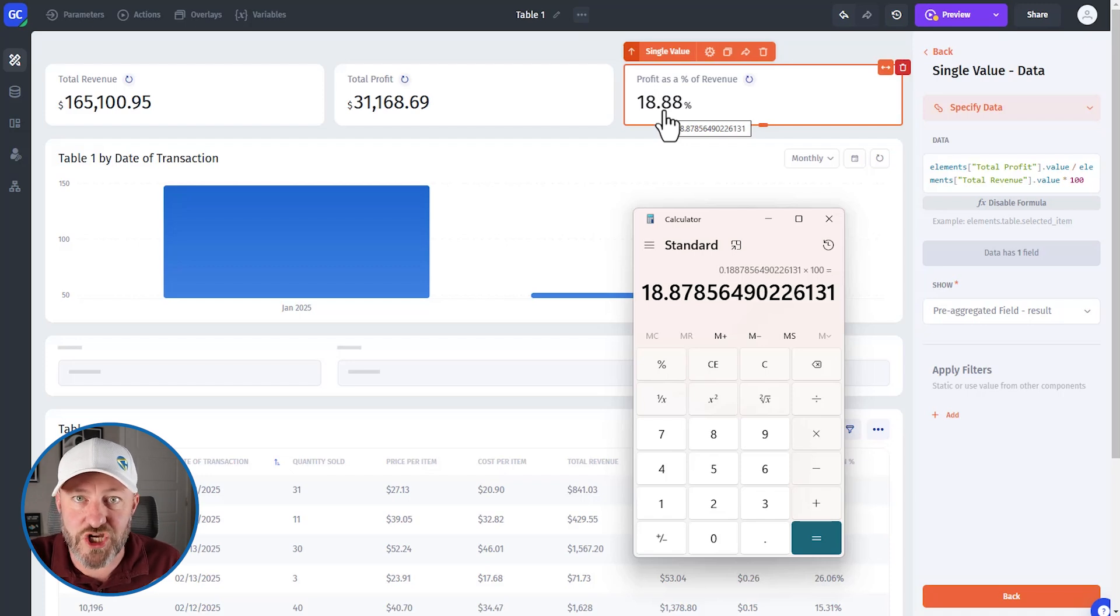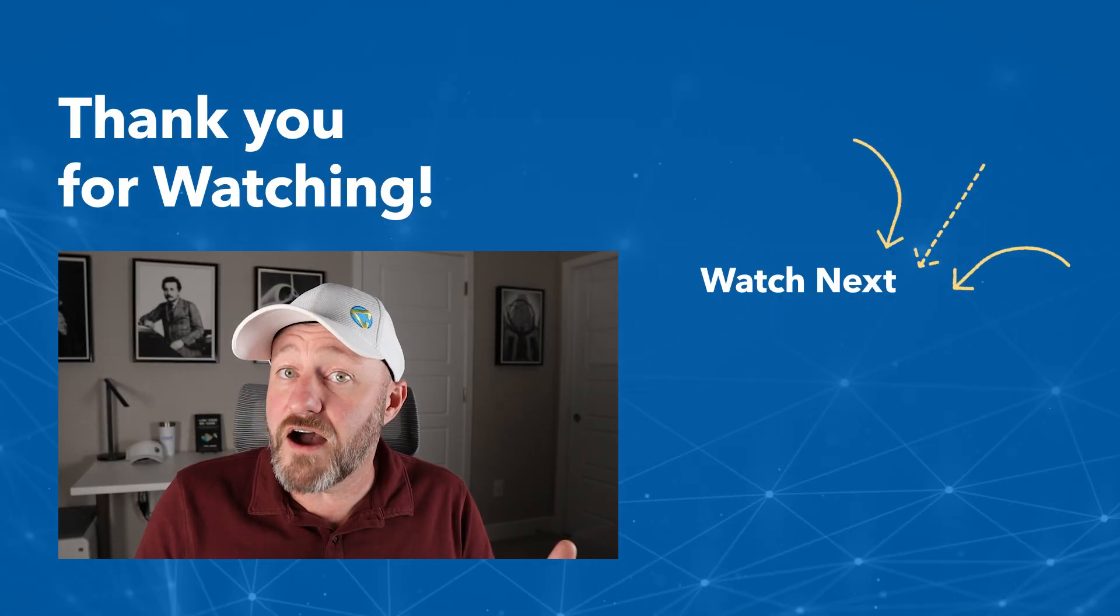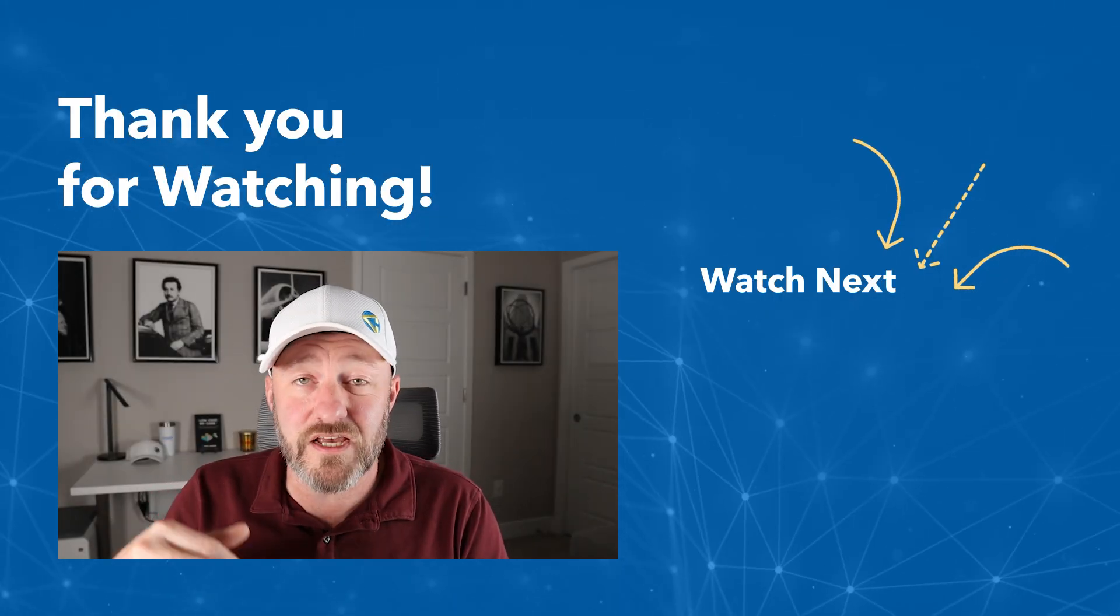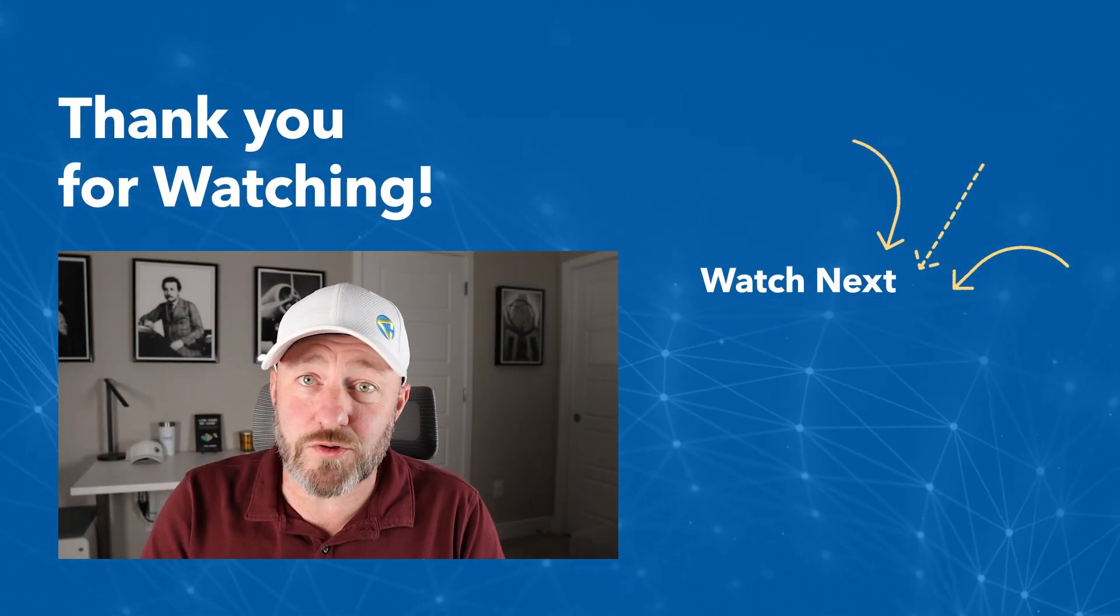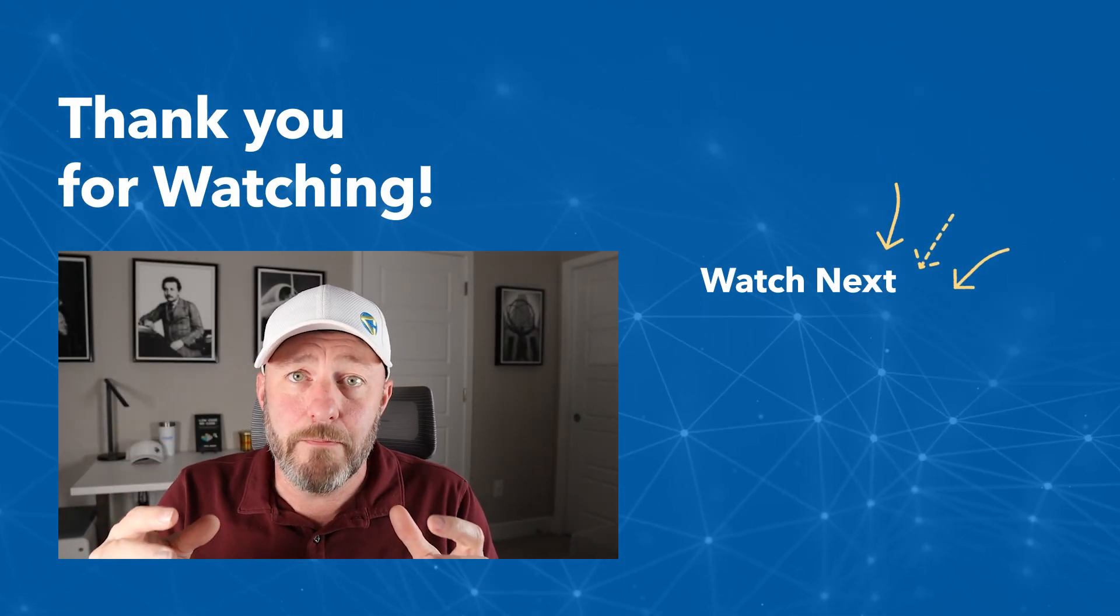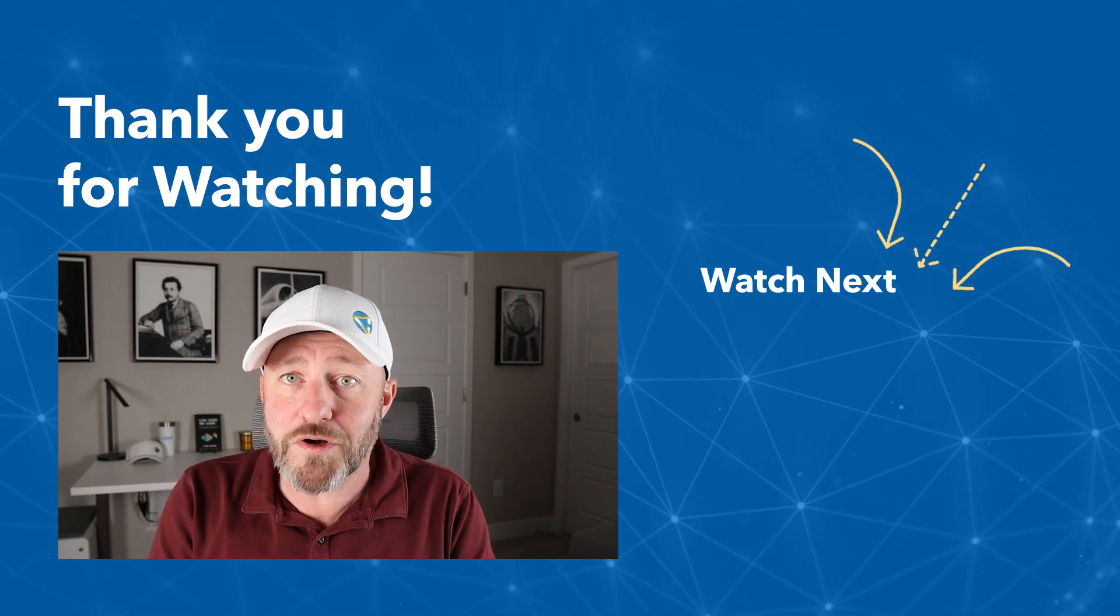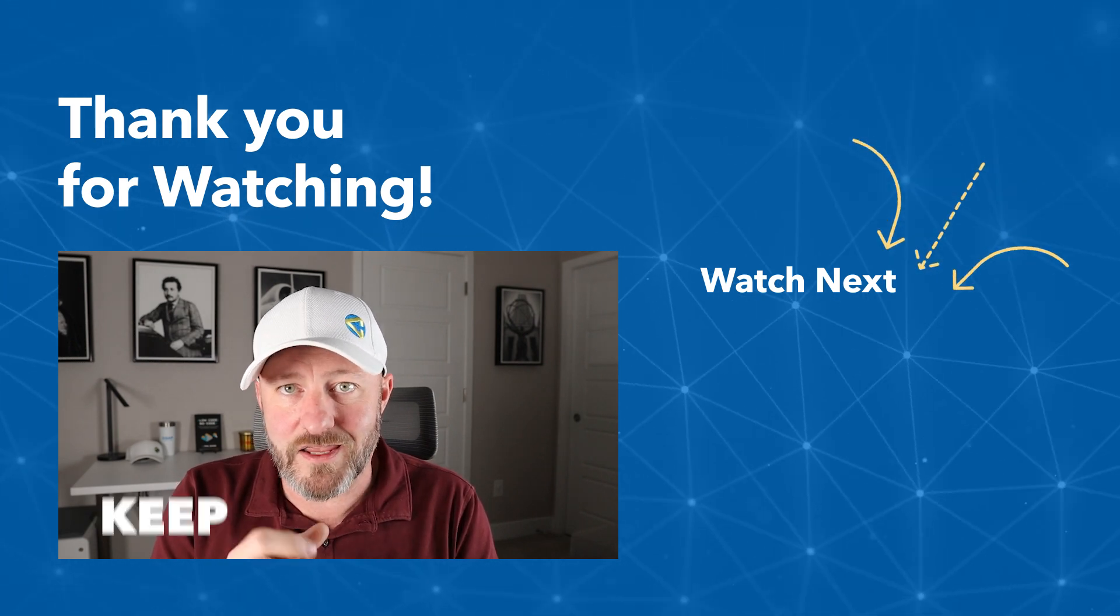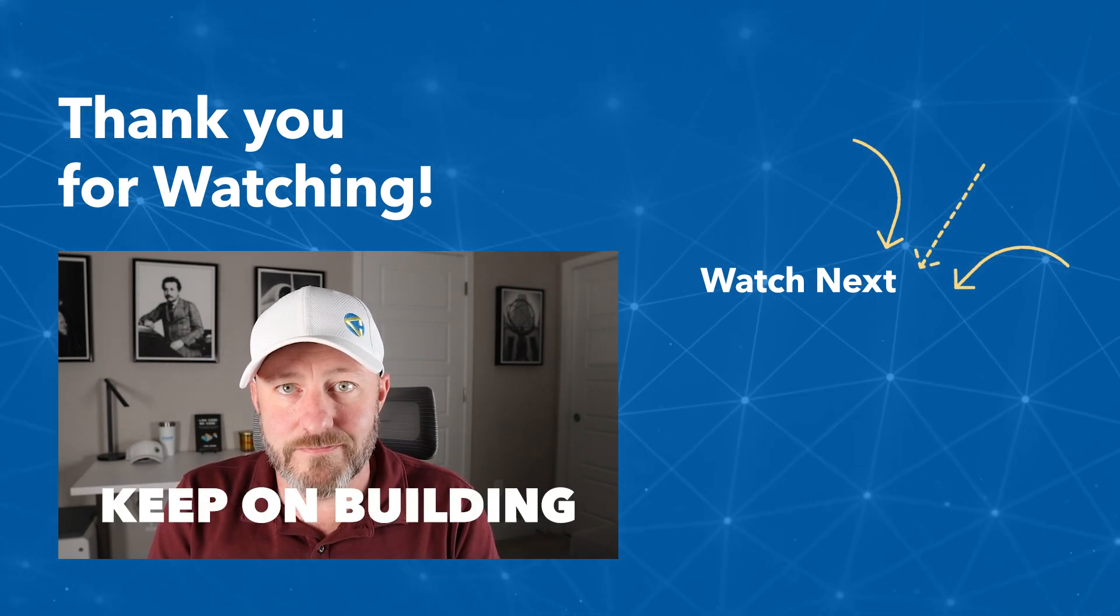I know we went quickly in this video, but if you need some extra help, swing by our website. We have tons of resources available and people who can help you build this in your own solutions. Of course, if you got value from the video, we would love a thumbs up. Please subscribe to the channel. But most importantly, keep on building.